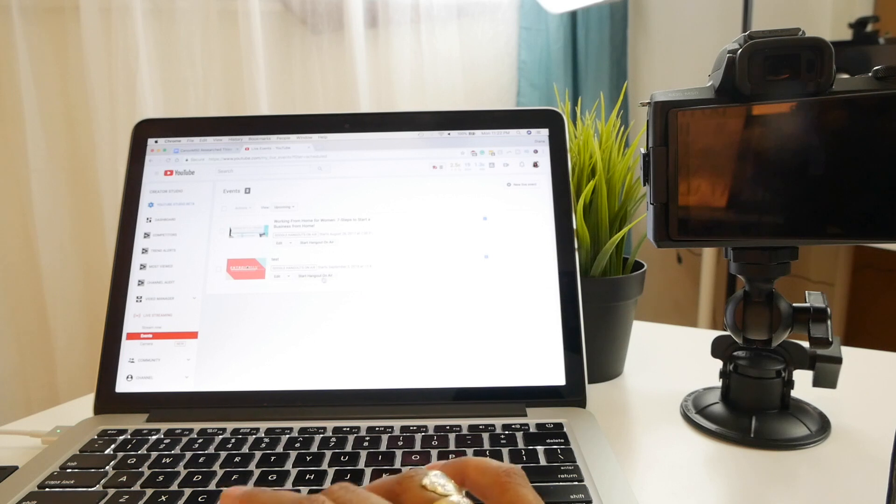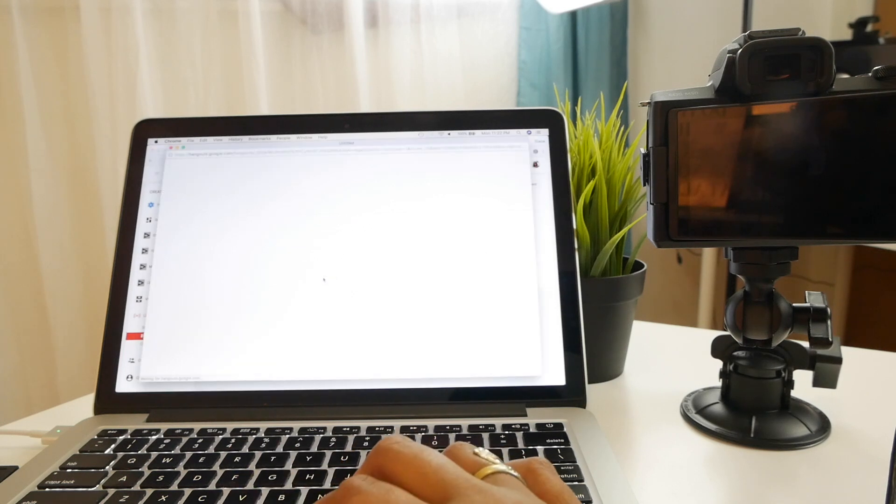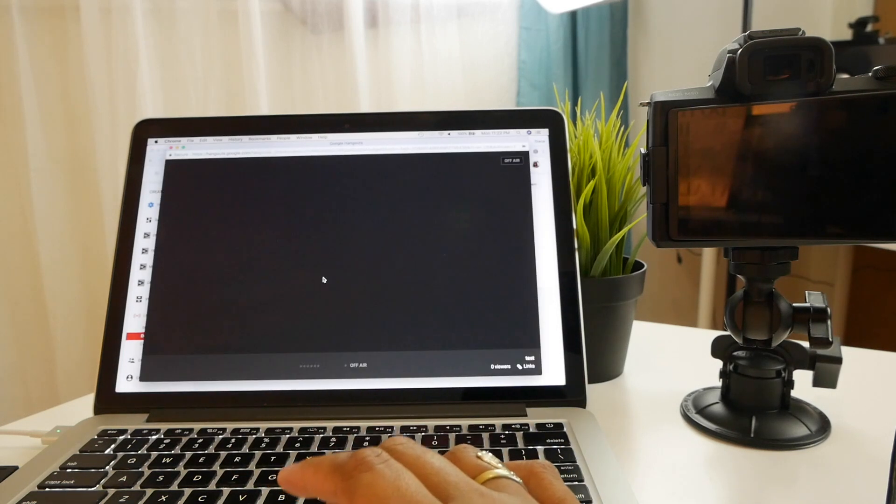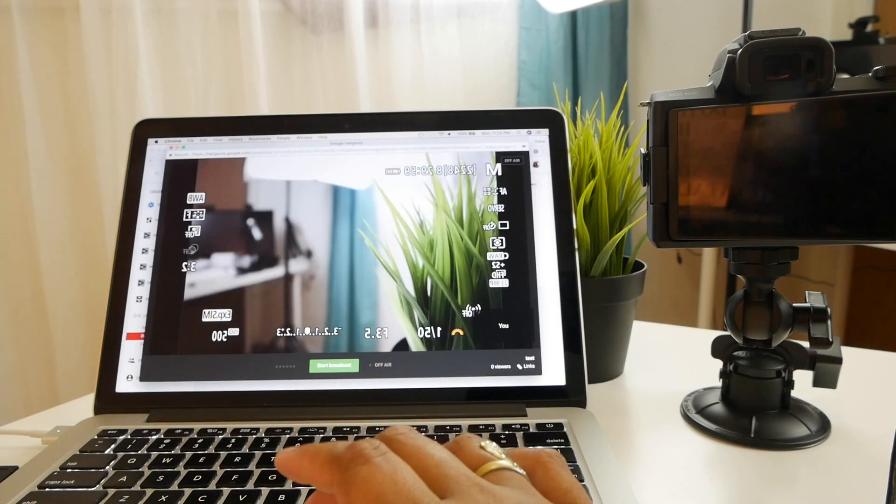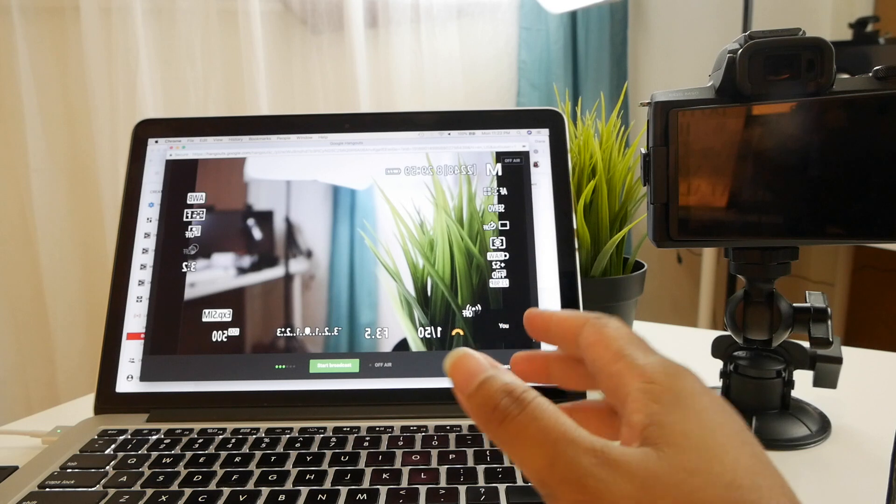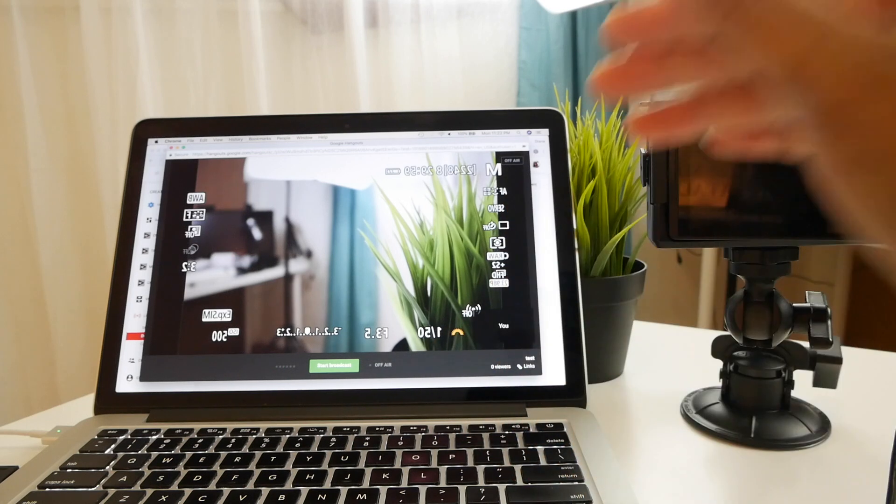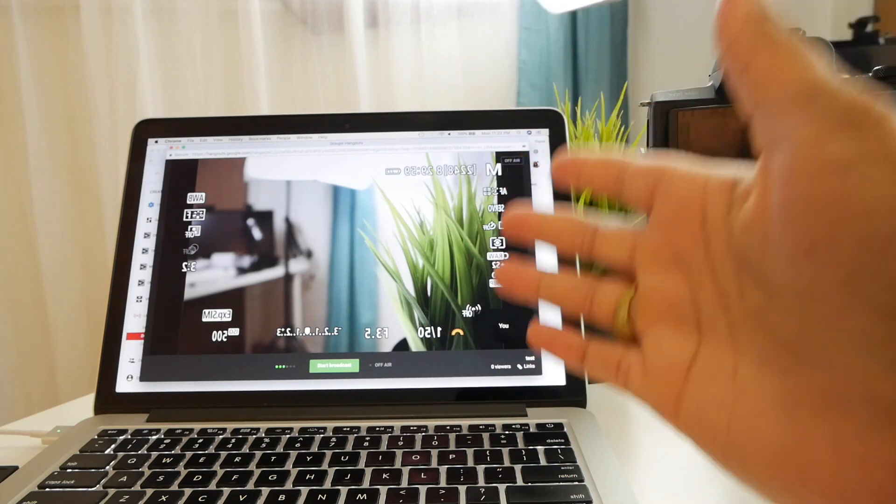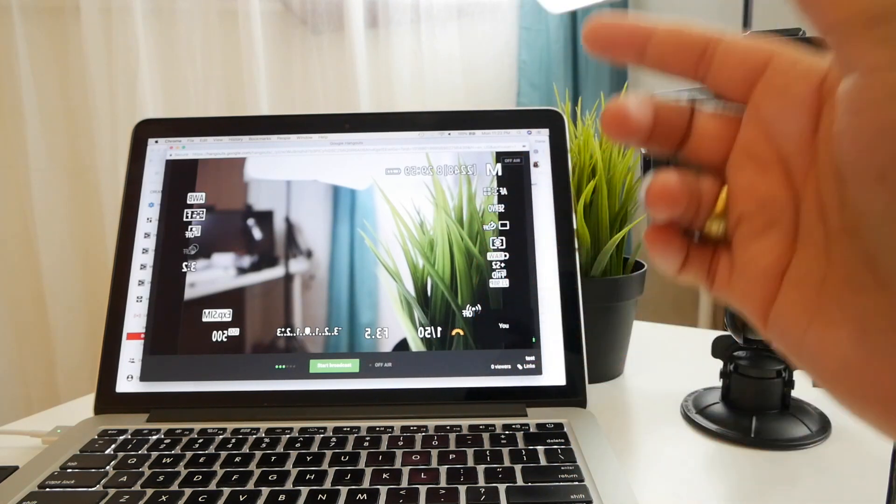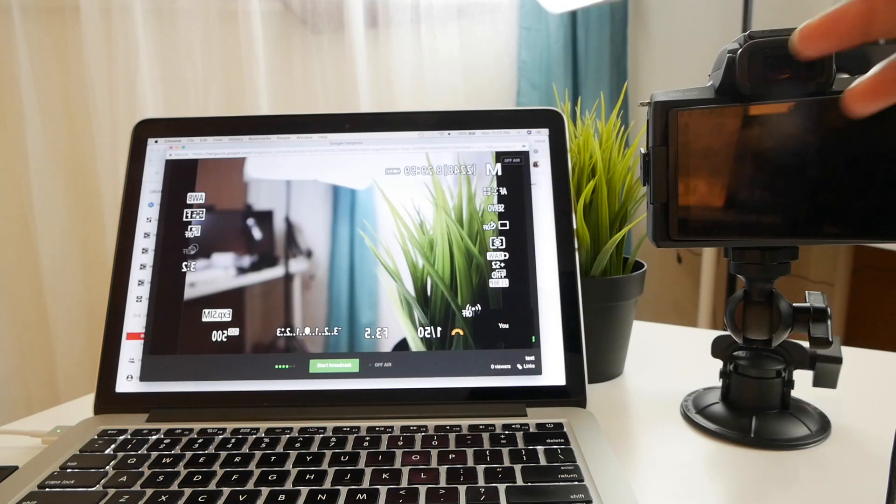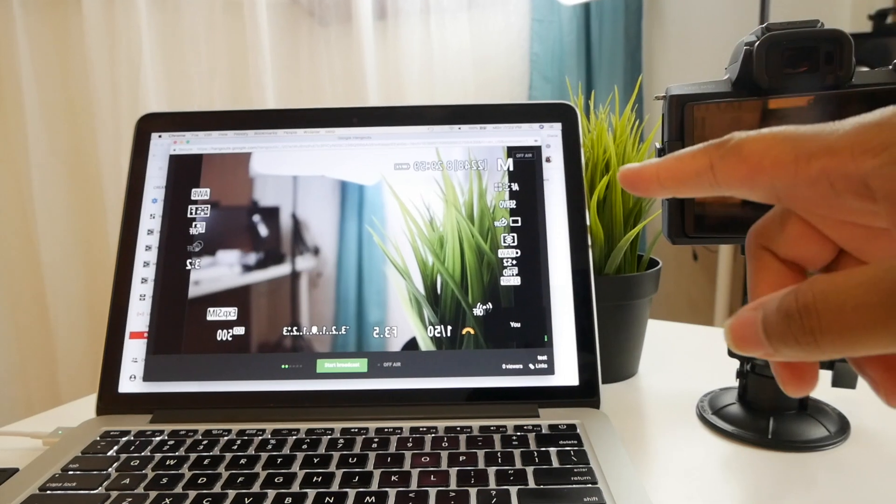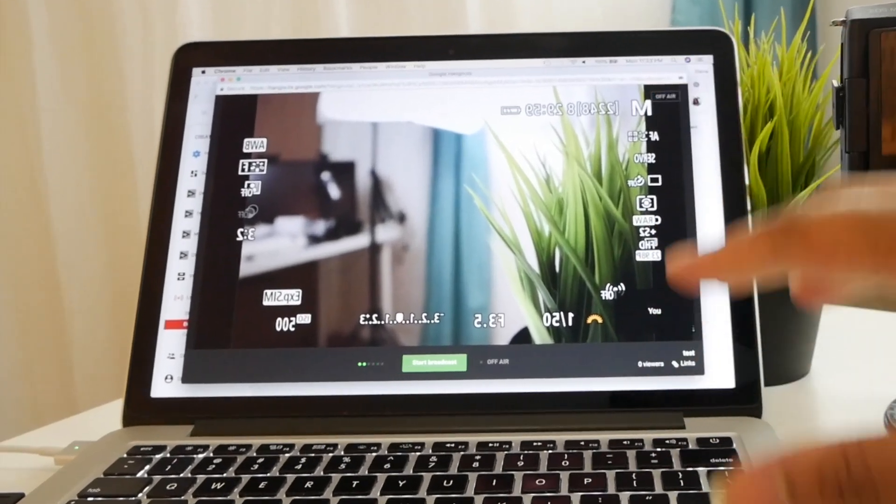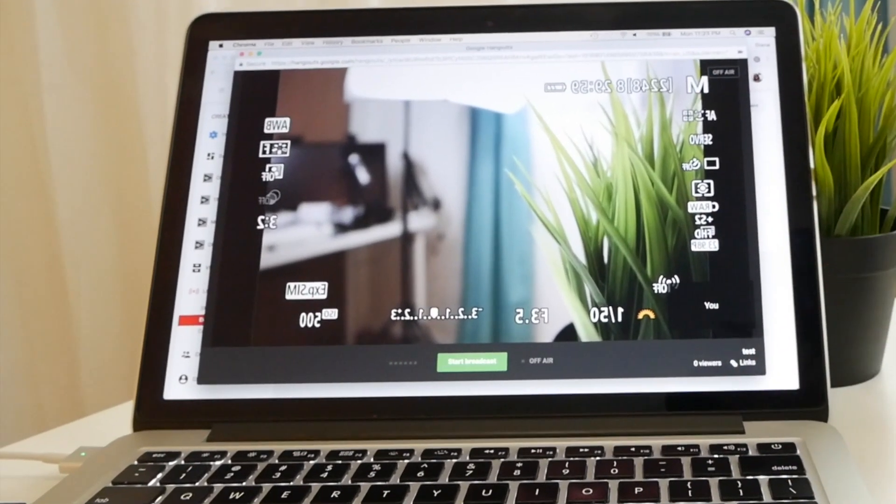But that's pretty much it. But now I'm going to hit this start hangouts on air and initially it'll default to the actual web camera if you don't have it plugged in. Now you can see this is not a clean HDMI out.